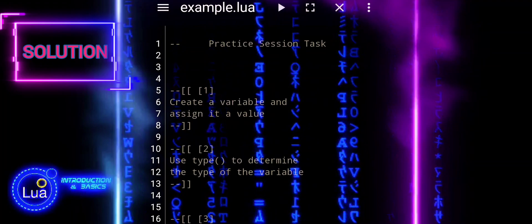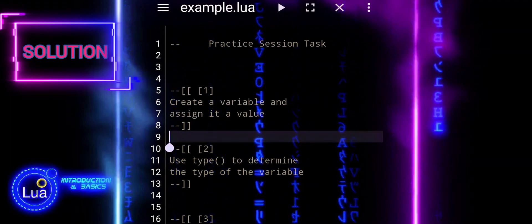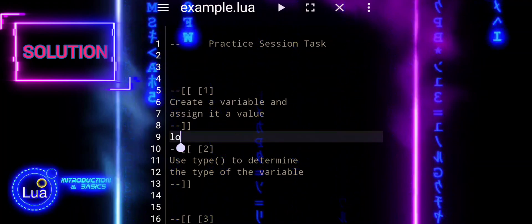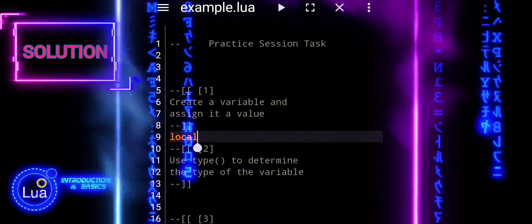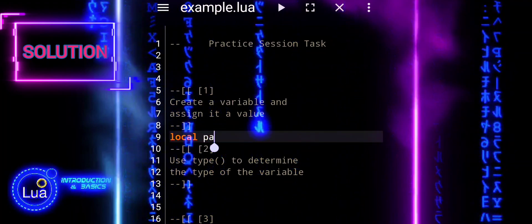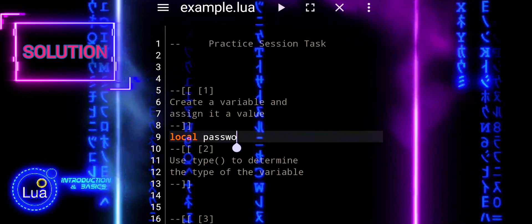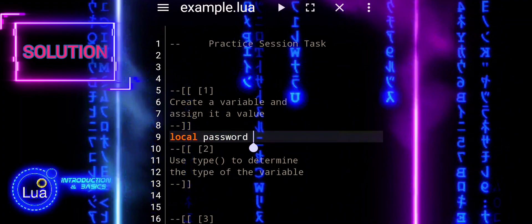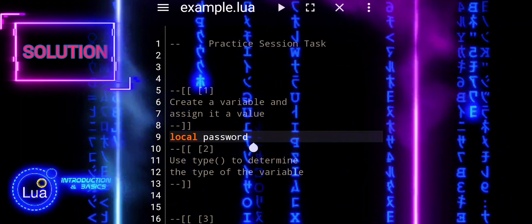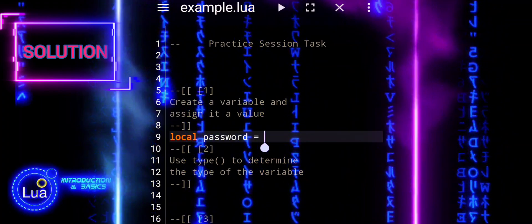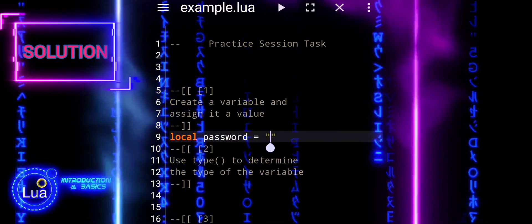Here is my solution. First, we will declare a variable named Password and assign it the value Brave. This variable will hold our password.